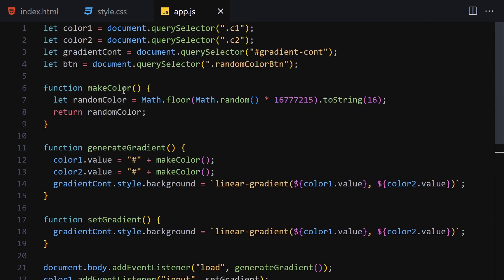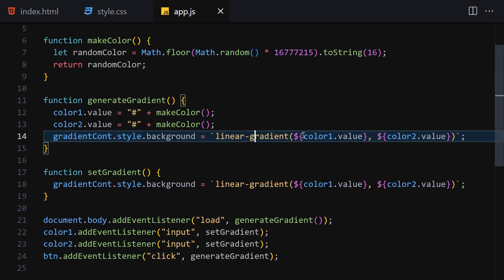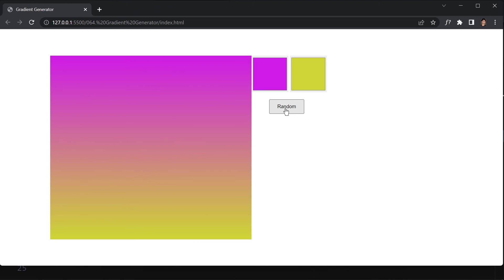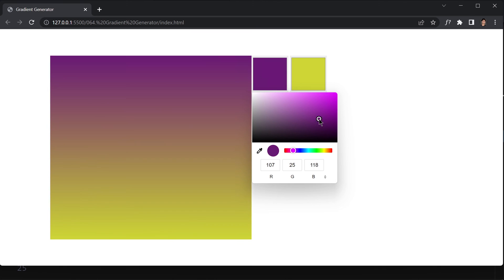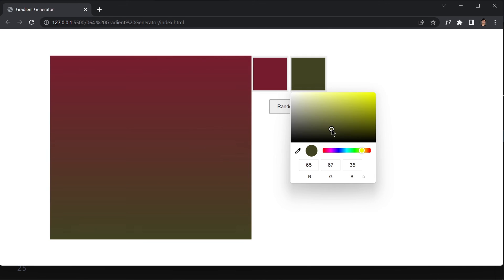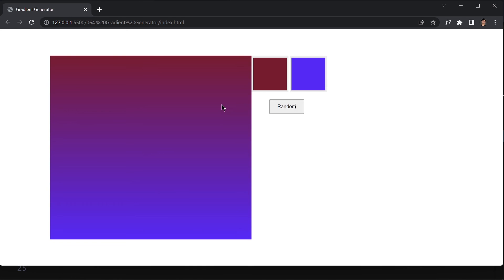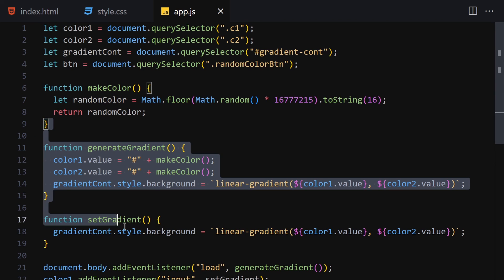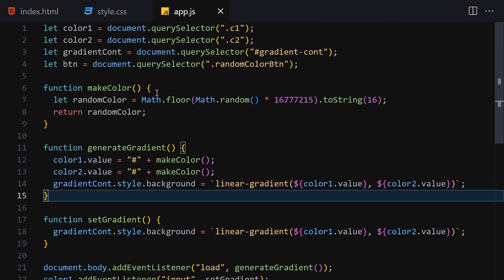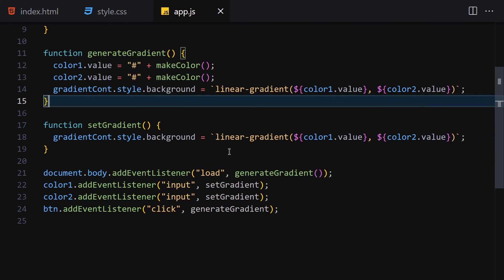Clicking the random button generates a new gradient each time. You can also click on the first color input to manually change it, and it updates the gradient live. The second color input works the same way. You can also switch between hex, RGB, and HSL color formats if you want. We are now completely done with this project. It's a simple project but involves a lot of DOM manipulation, which is why I included it in this course. See you in the next video!